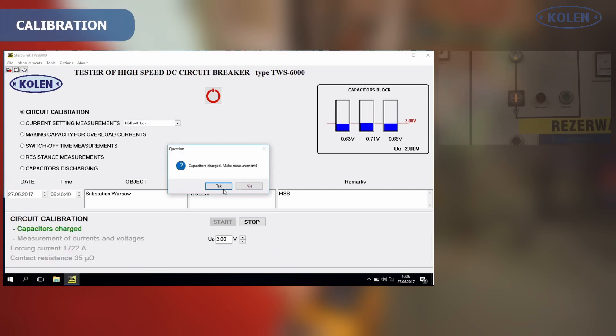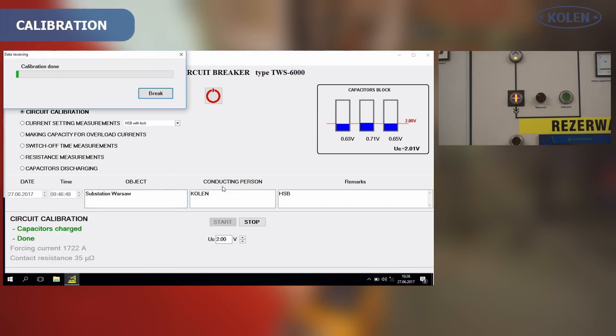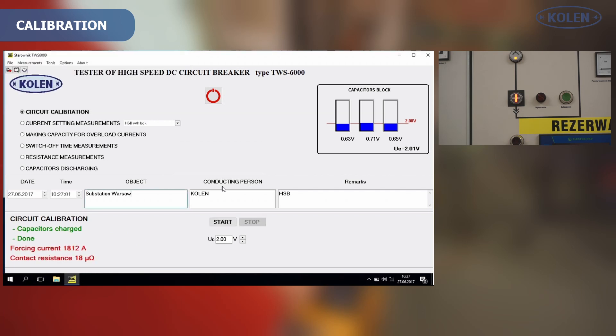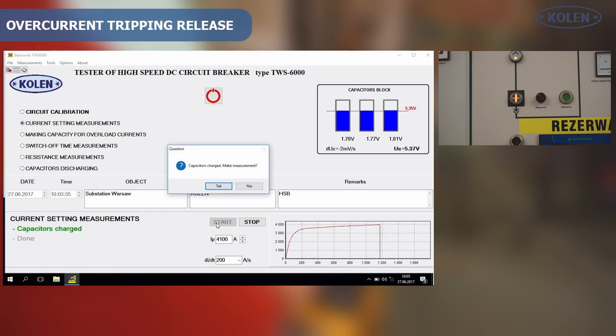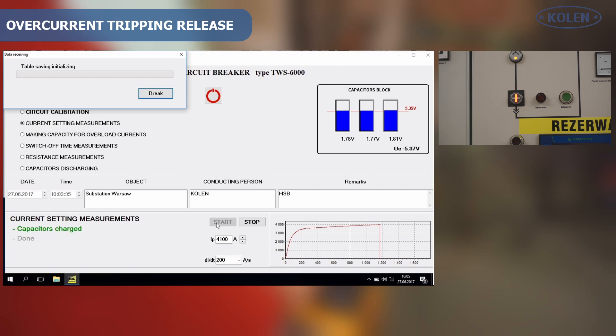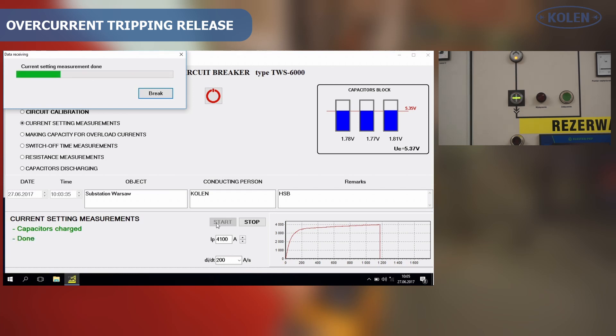Calibration of probing circuit is essential for accurate probing current value required in a given test. When overcurrent tripping adjustment is tested, the maximum value of probing current and its rate of rise can be varied, including 200 A per second required by the norm.